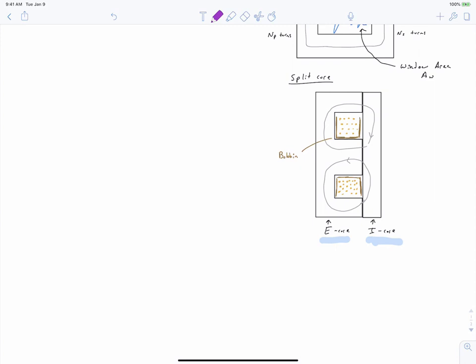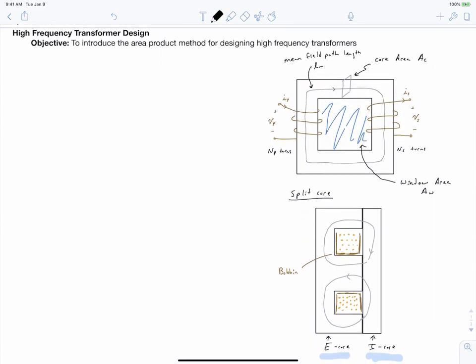That was a little review of the geometry. Let's now get into the design of the transformer. This is a design lecture, which means we're solving an inverse problem. We start with our end in mind: we want a transformer with a certain primary voltage, a certain secondary voltage, rated currents in primary and secondary, and a certain switching frequency. Then we work backwards to figure out how to dimension all the aspects of our transformer.